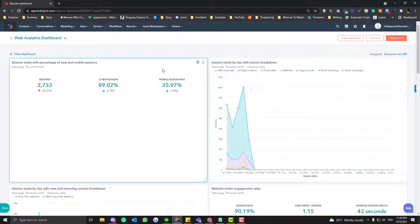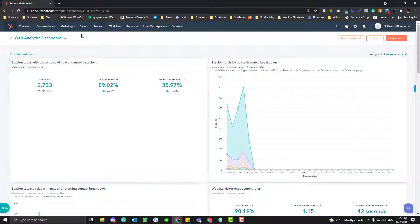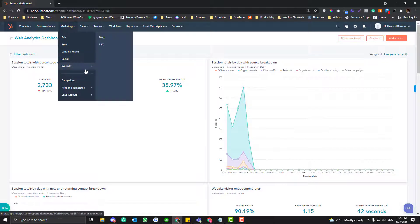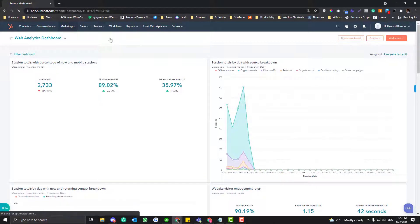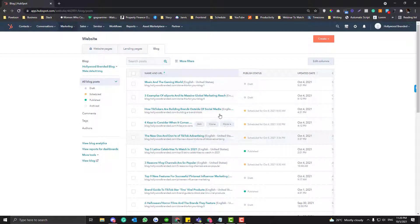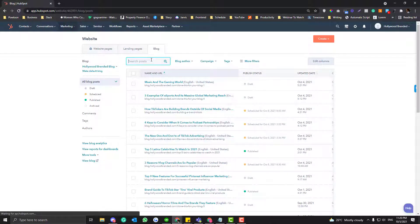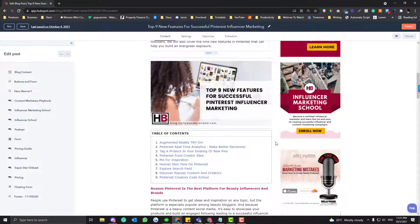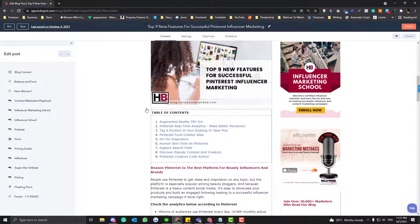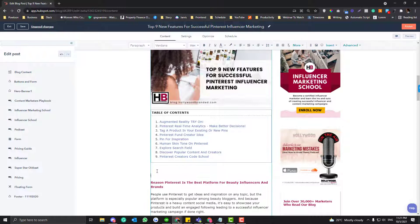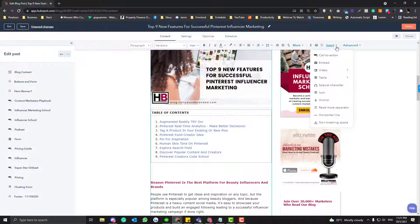A table of contents can help us create sub-pillar pages for our blog posts. To create a table of contents, simply go to the Marketing website and then the Blog section. Open your blog — in this example, I'll use my Pinterest blog. To create a table of contents similar to this, go to Insert, then Table.